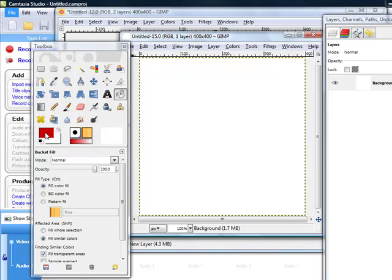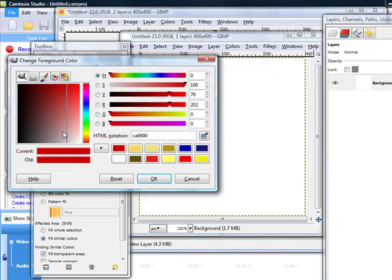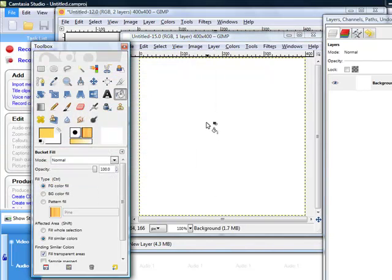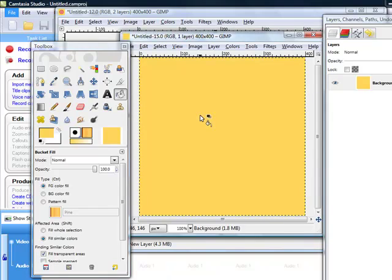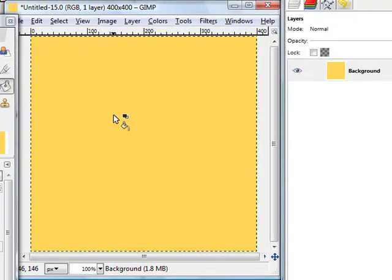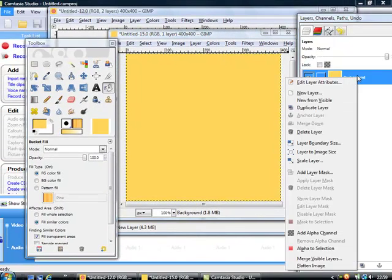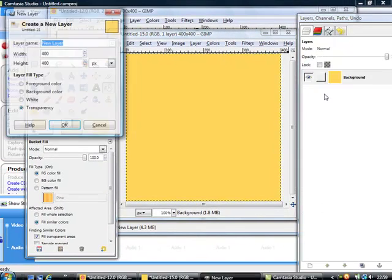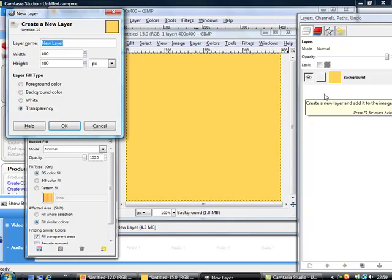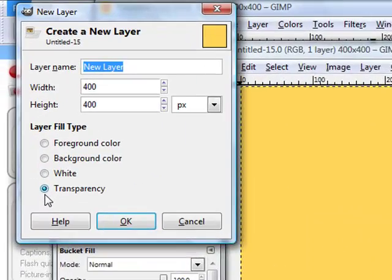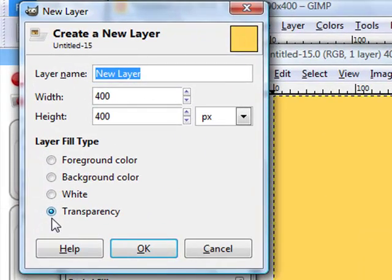Fill it with some kind of yellow. And now we need another layer, so we come here and then right click here, we have a new layer. Make sure that we have transparency here and we click OK.